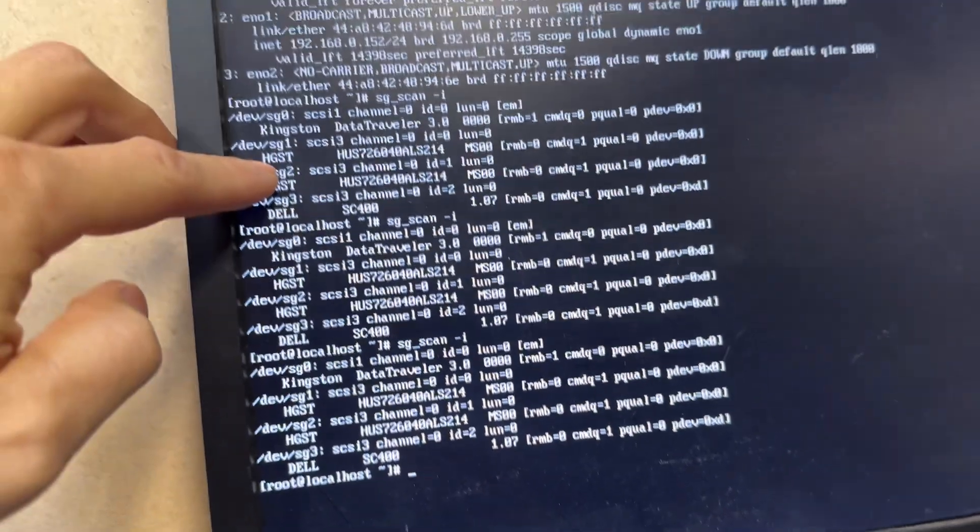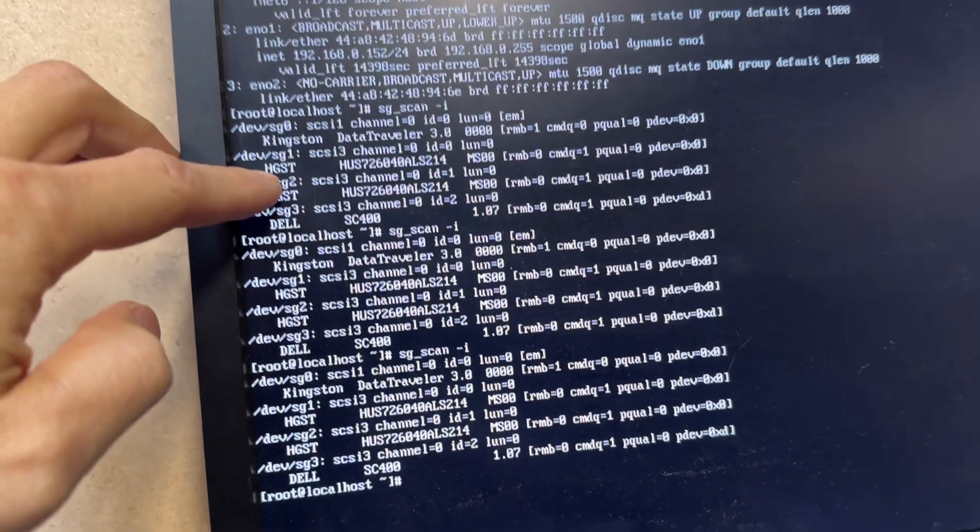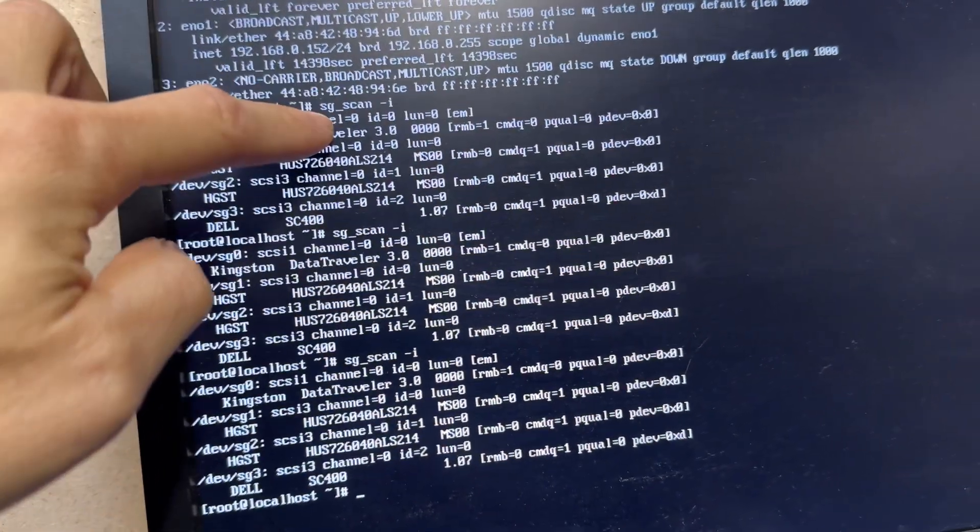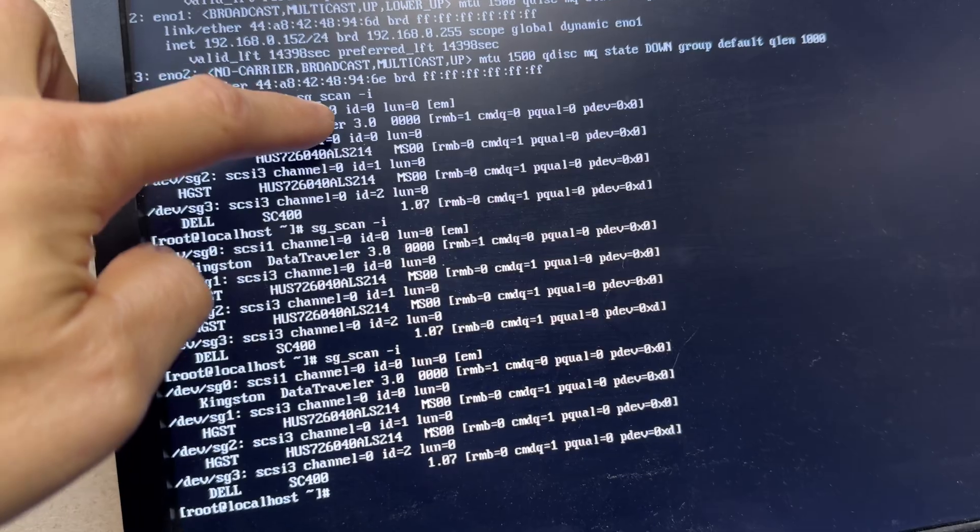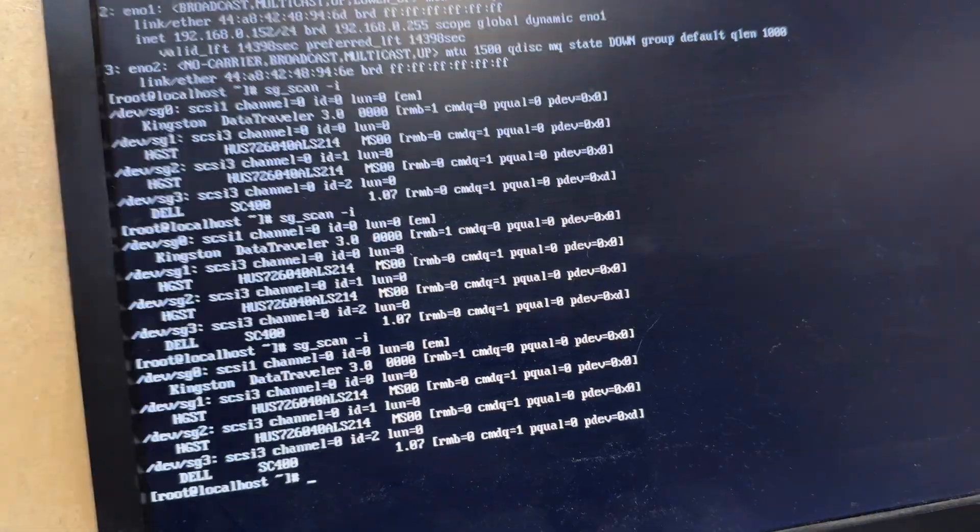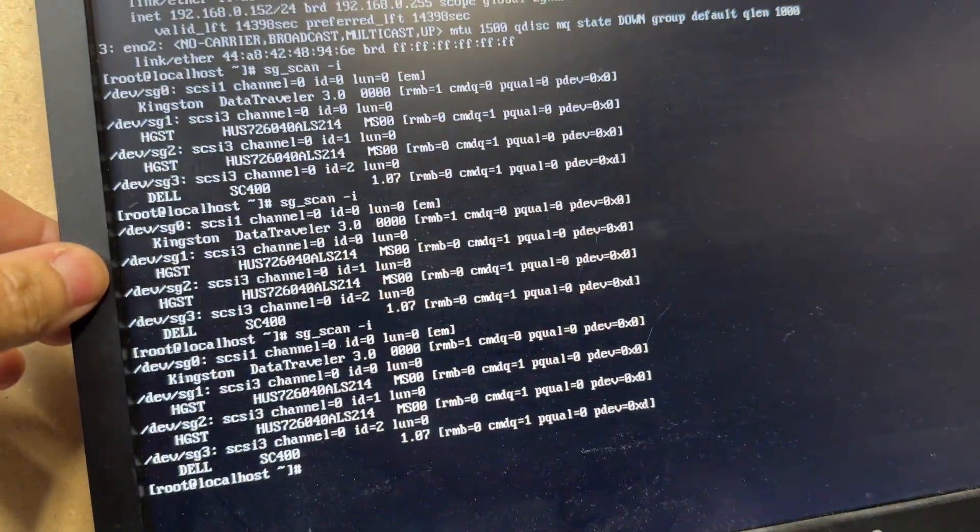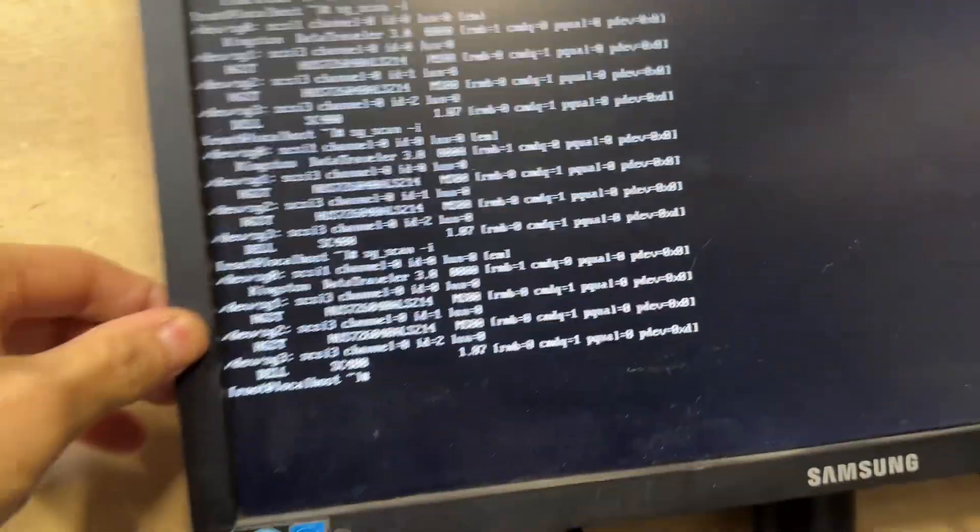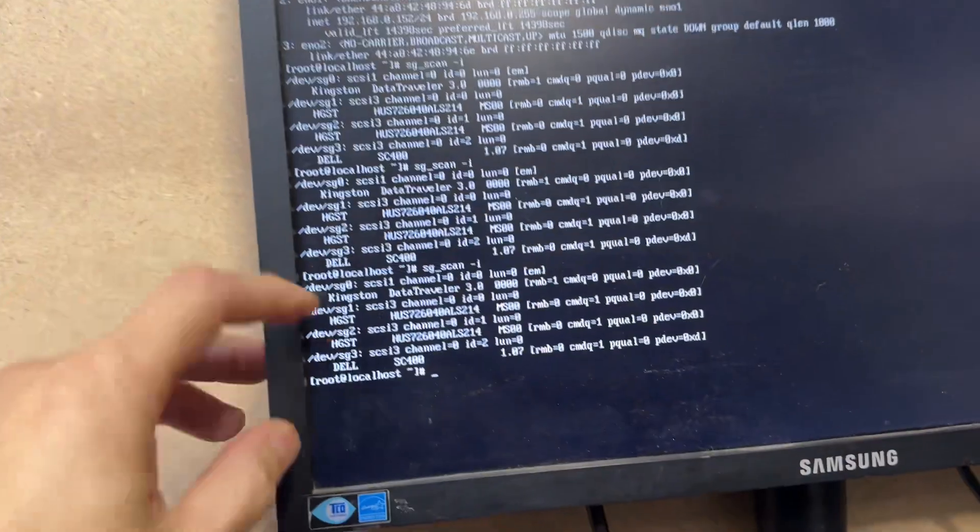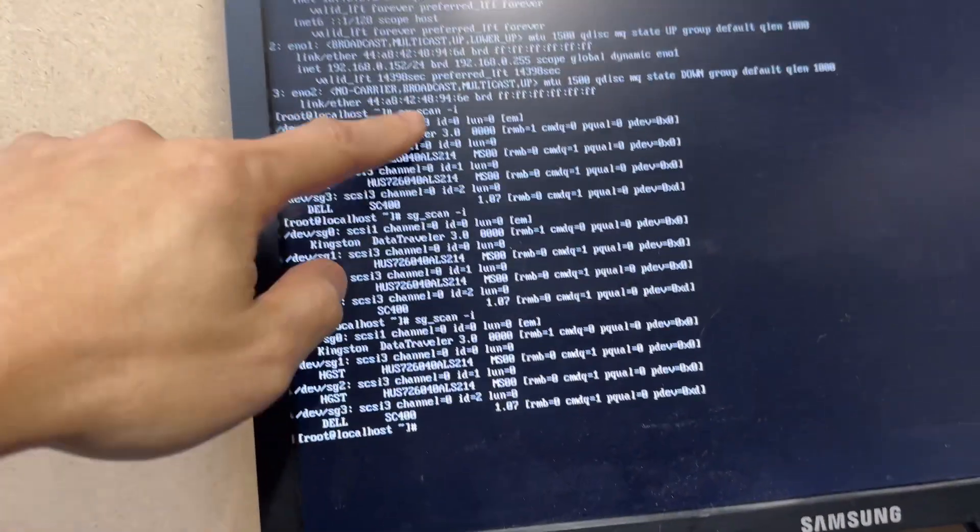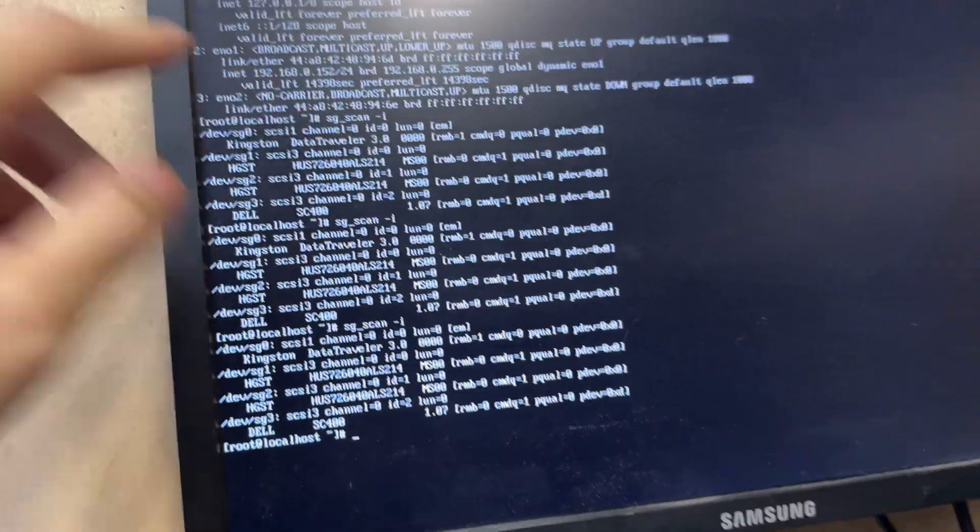And to make this command work, you need to install the SG scans. They call it SG Utils, utilities. And this is a printout with the commands. So back to this one.